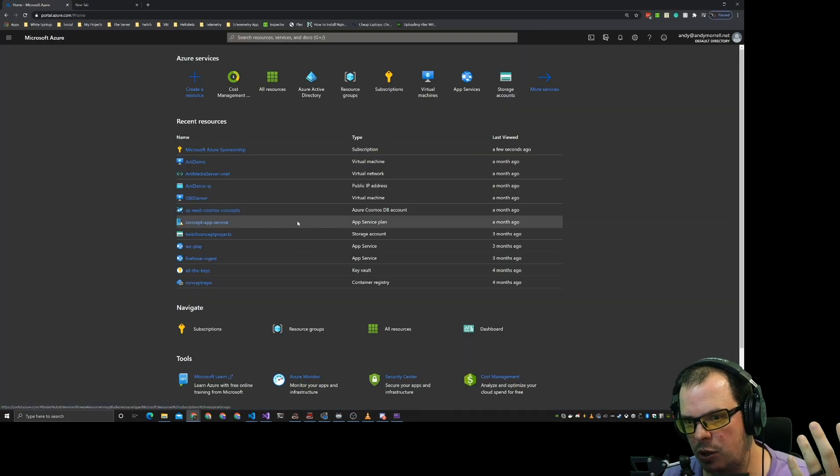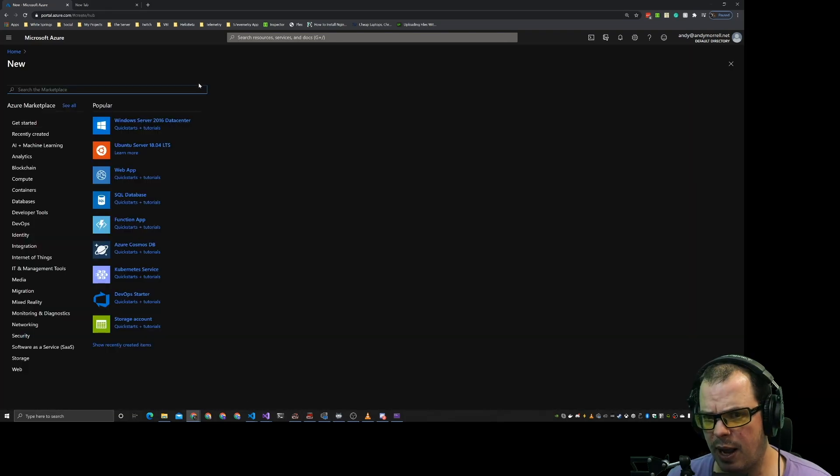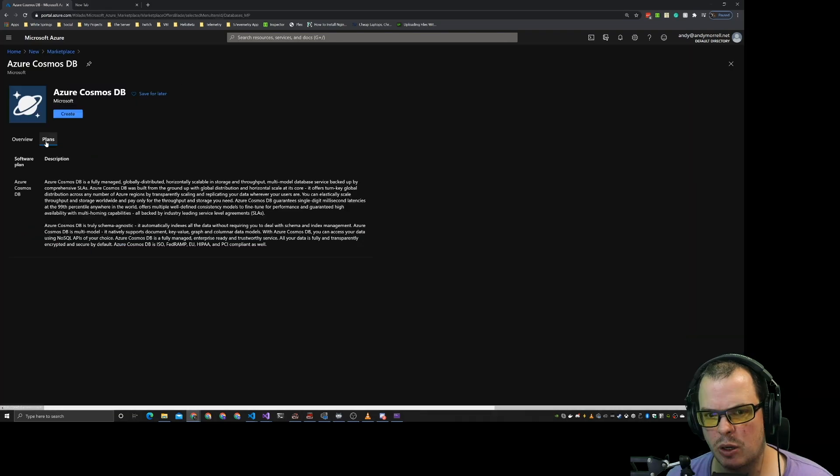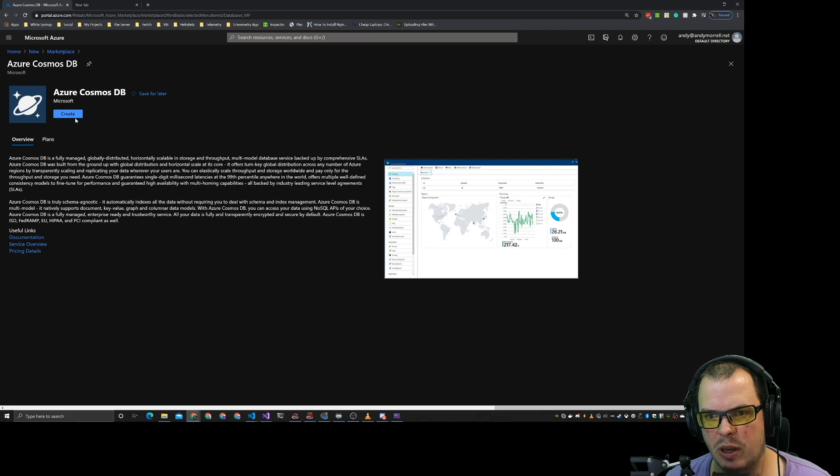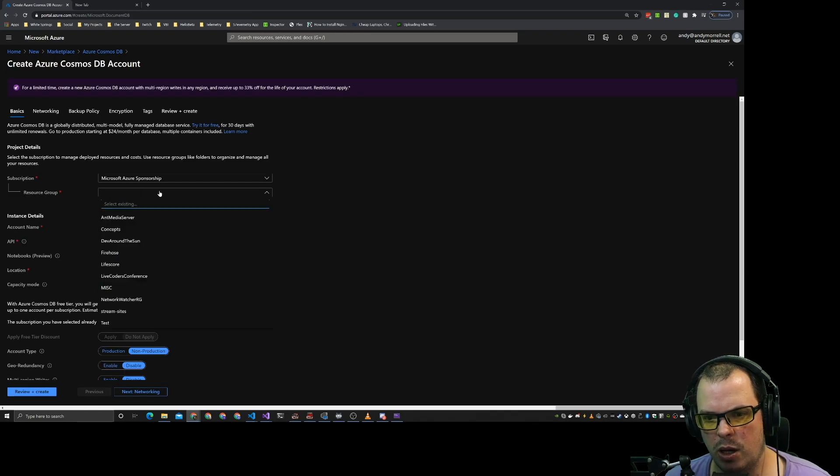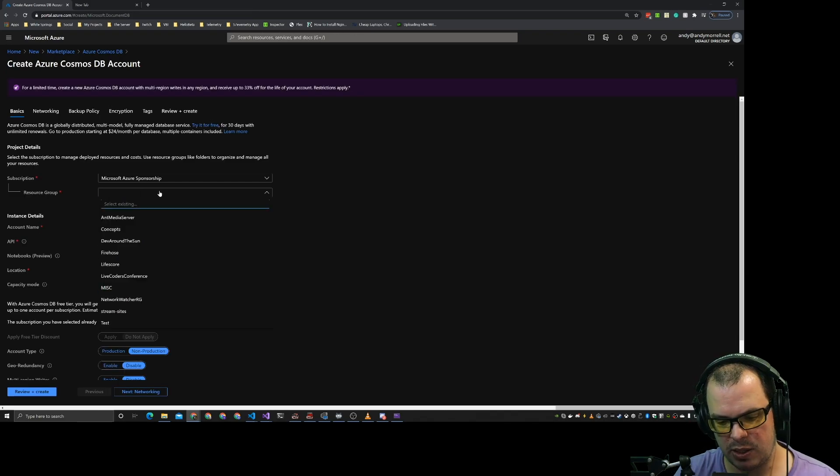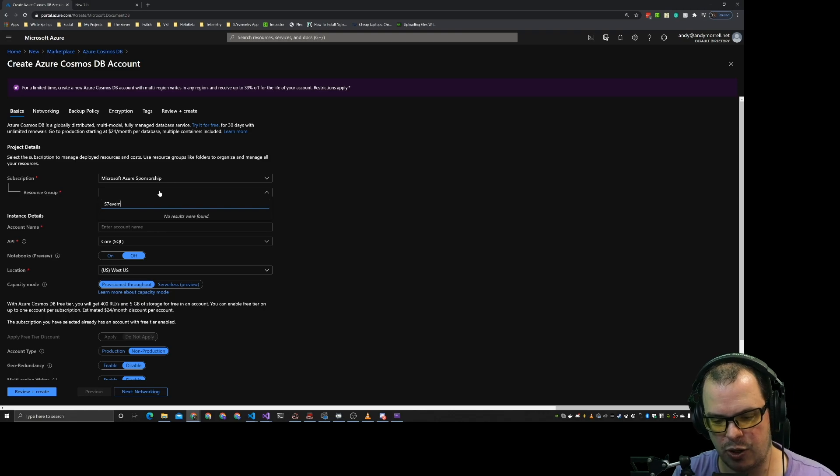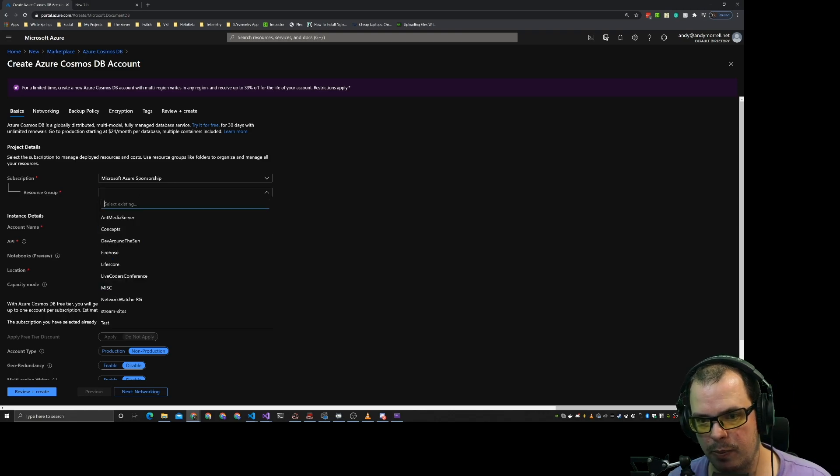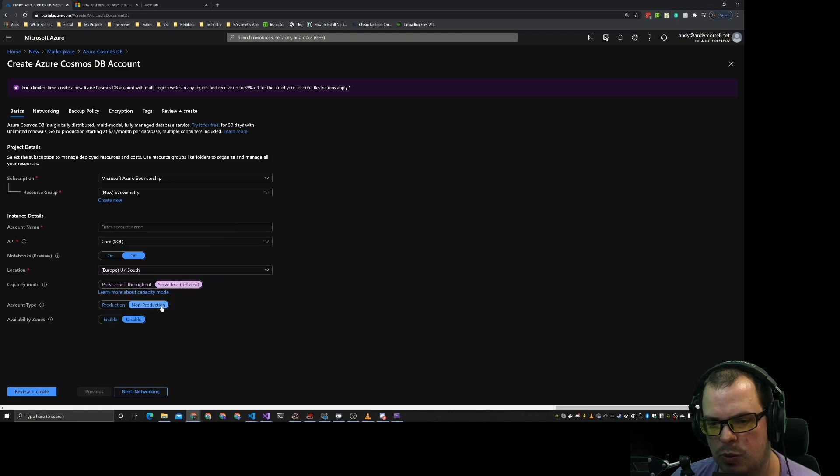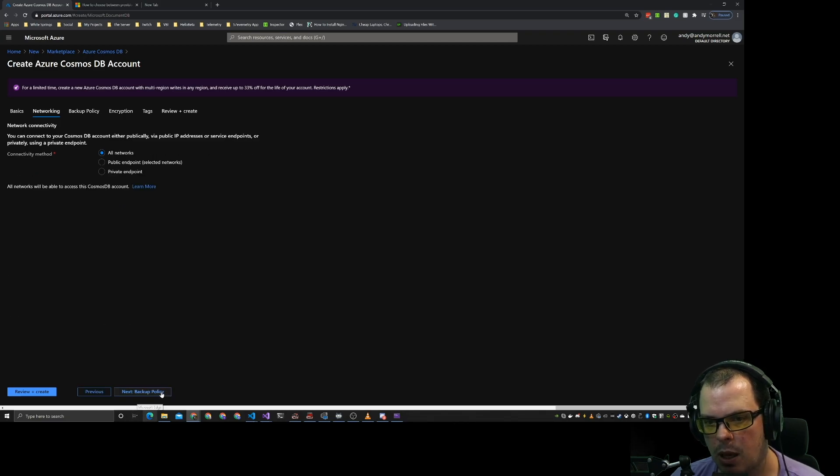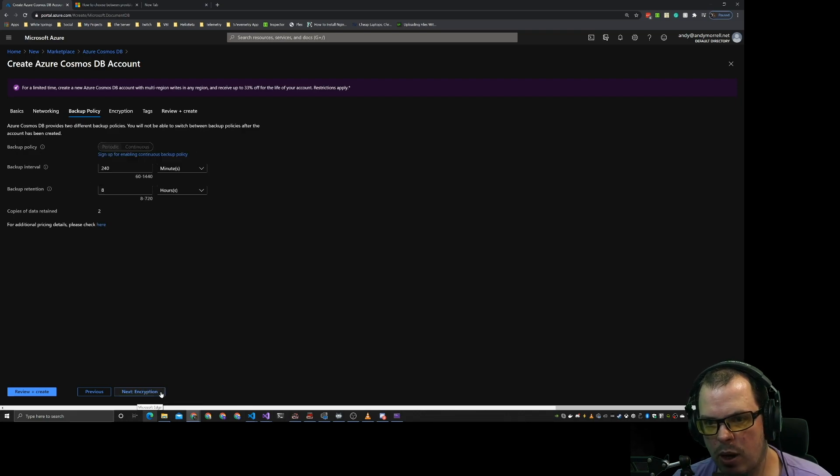If you go into your Azure dashboard and just create a new resource. Cosmos DB has a few plans. But what we're going to do is we're just going to create a new one. We are going to grab this as the Slavemetry group which I need to create. So we'll go with non-production for now and disable availability zones. Let's grab networking. All networks.